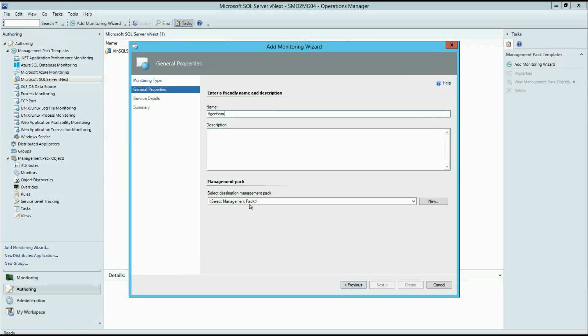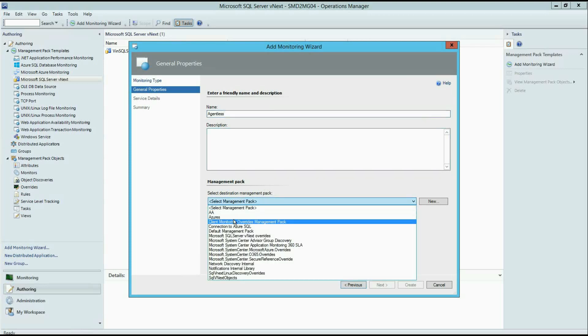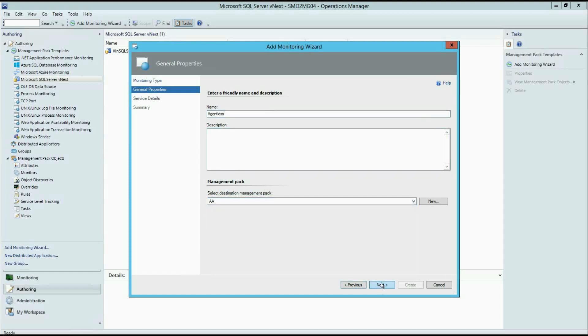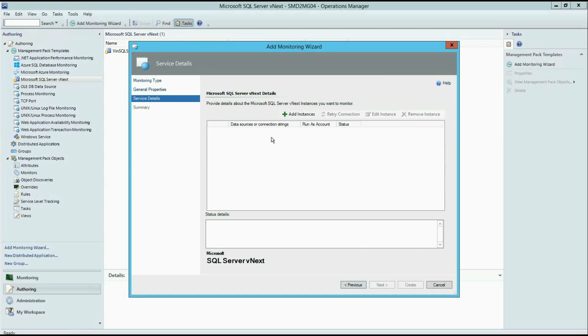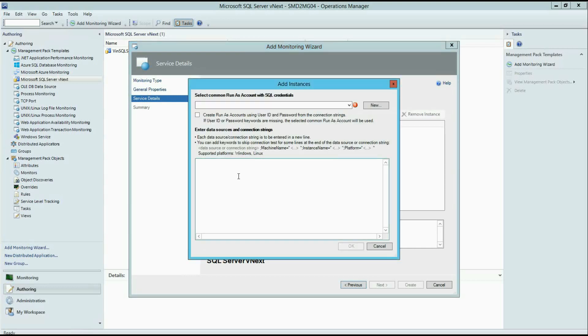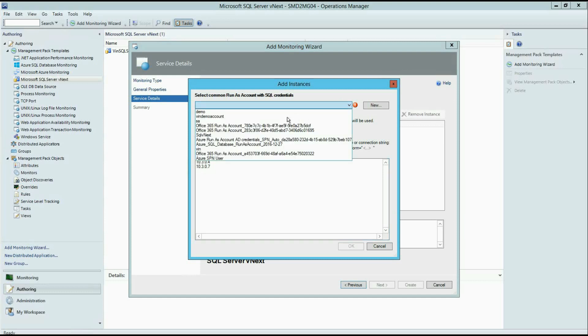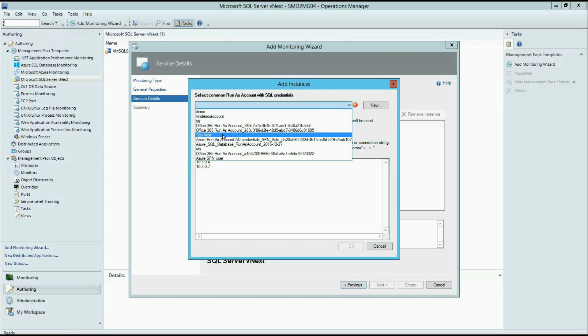Populate properties and select override management pack. After that, you're able to add instances. And you should not add it one by one. You can add it bulk like I will do. I will add two simultaneously.